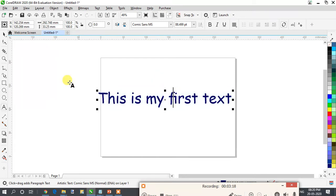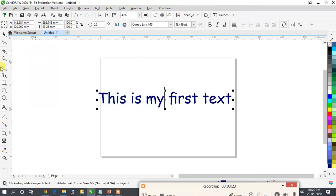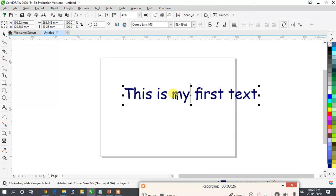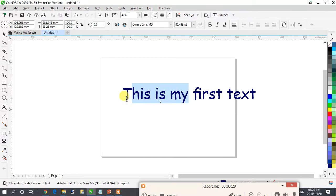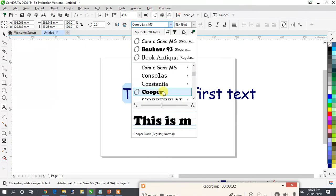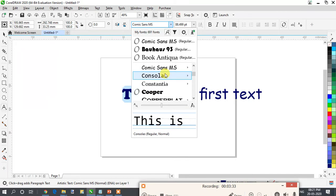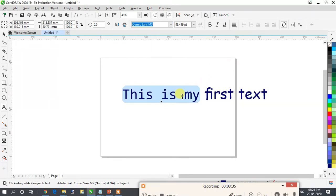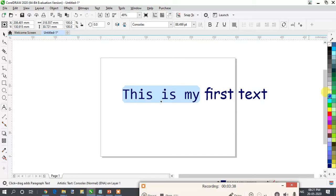This is all about text options. If you want only half of the font to be different, select only that portion of text and you can change the font for that selection as well. See — this part is different and this part is different. Individually you can also change the color.